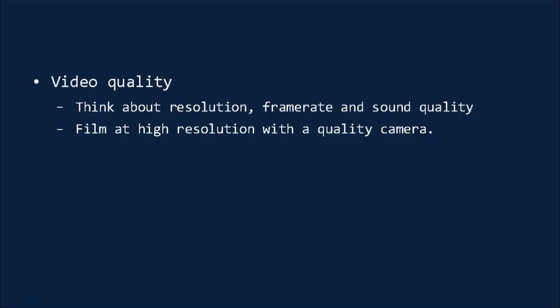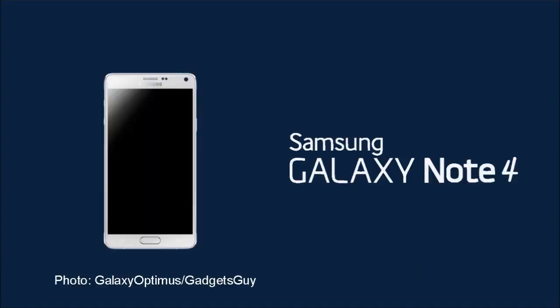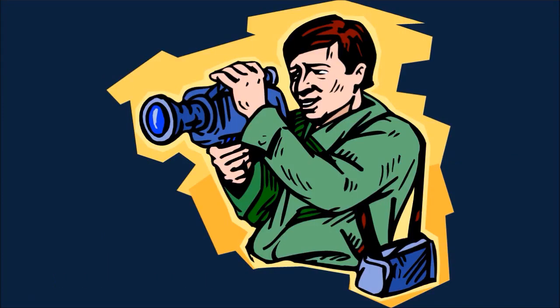That said, there are some surprisingly high-quality cameras that you can get for a relatively small initial investment. The GoPro, for instance, records in 1080 pixels, at least, and offers a wide-angle lens for capturing a lot at once. Likewise, many smartphones these days actually offer incredibly high-res cameras. A great example of this is the Galaxy Note 4, which actually is capable of recording in 4K resolution. If you don't have a high-end phone and you're not able to shell out for a GoPro, then remember, you can always ask others to use their devices.